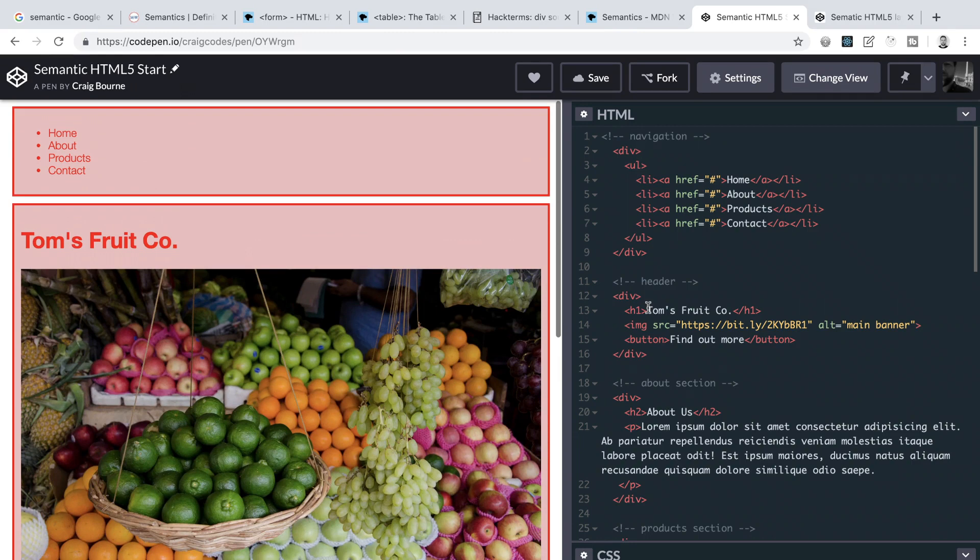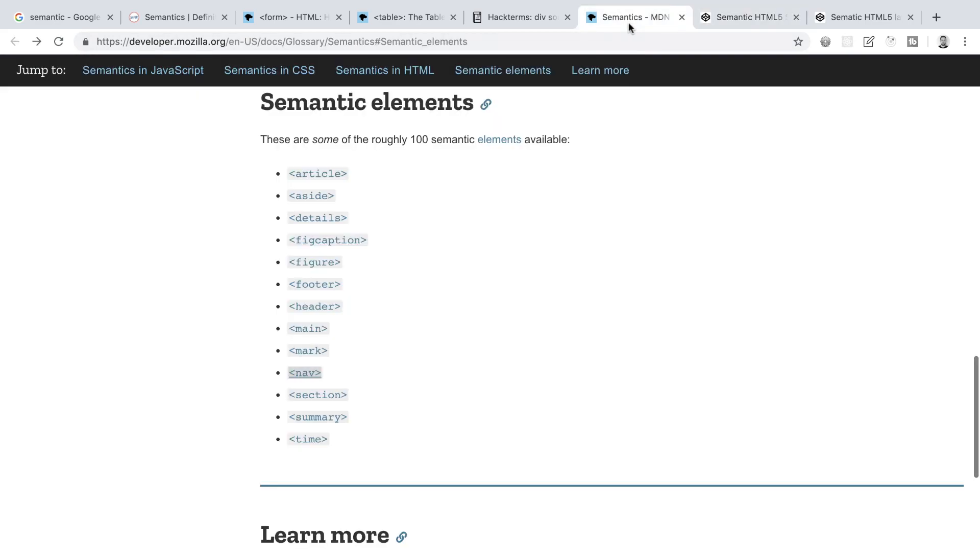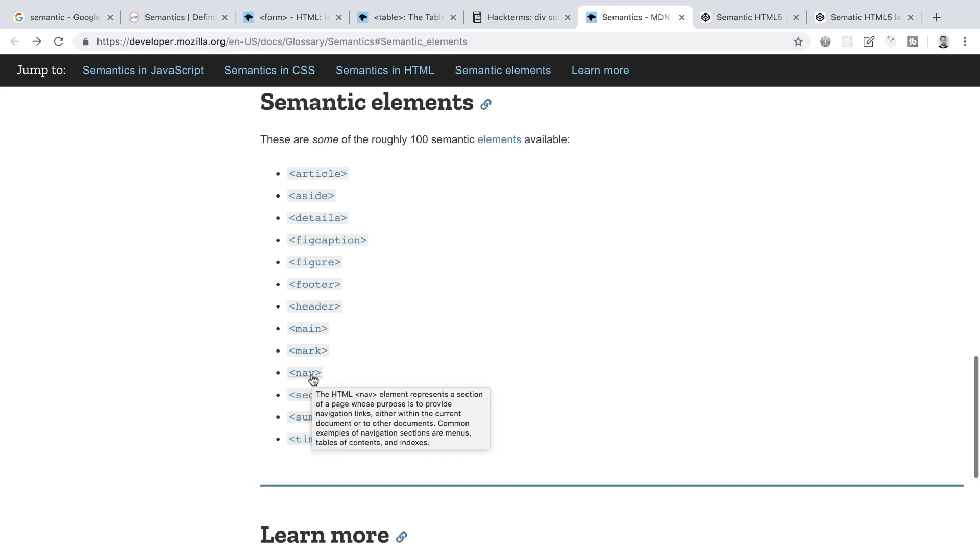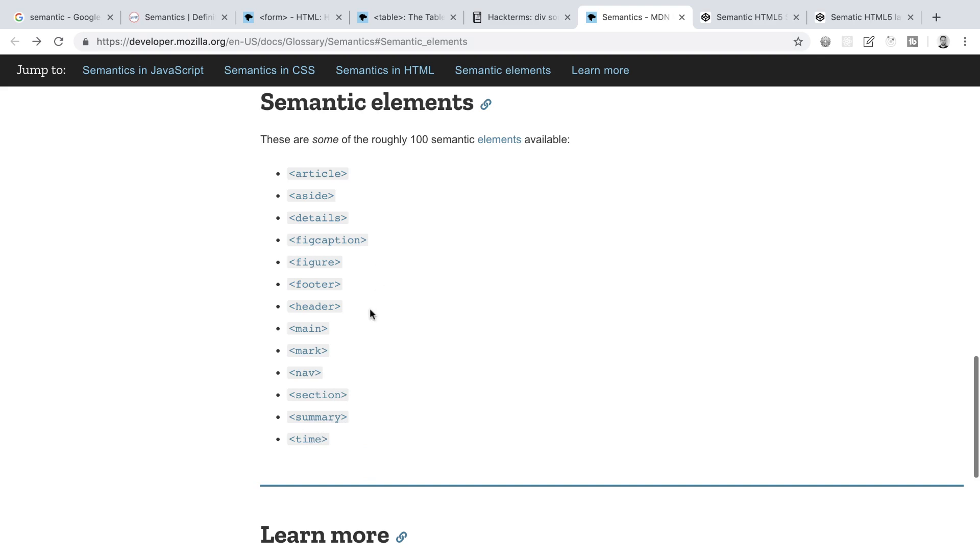Before we actually tackle this task, we need to know what kind of semantic elements are available to us. So let's have a quick look at MDN. And we see here at this link that it gives us an example of some of the many, many semantic elements that are available to us. These semantic elements haven't always been around. And the ones that we see here were introduced in the latest recommended standard for HTML, which we know as HTML5.